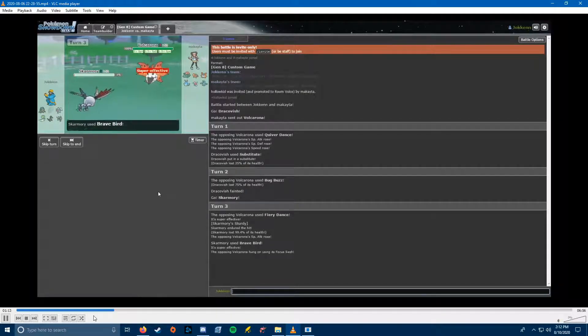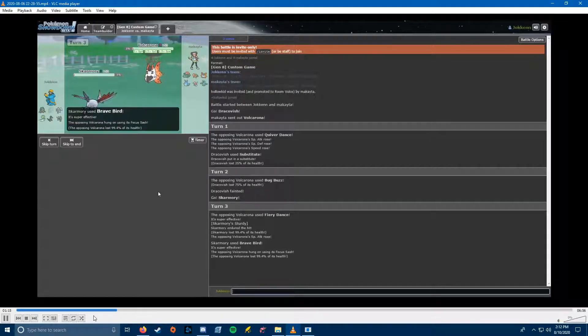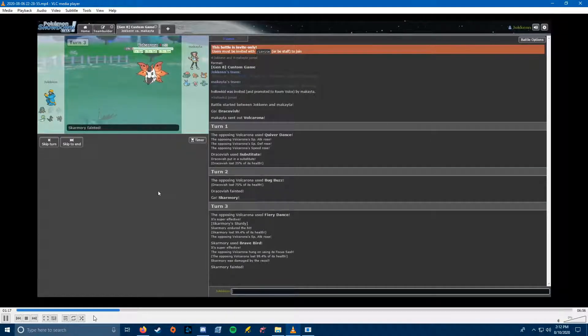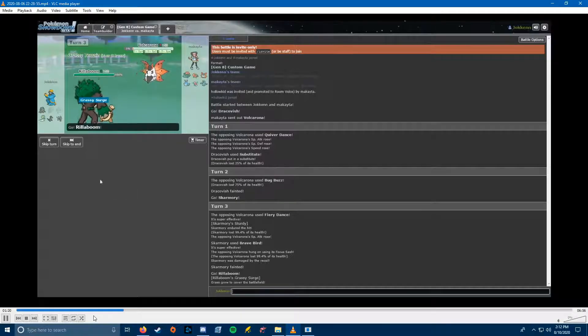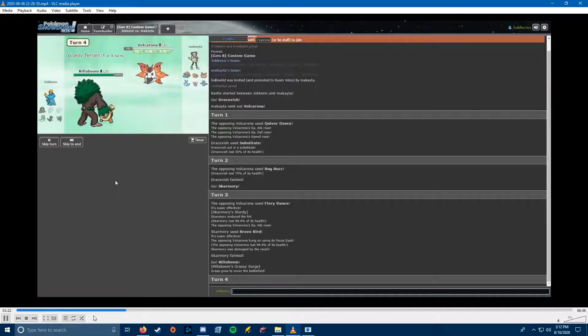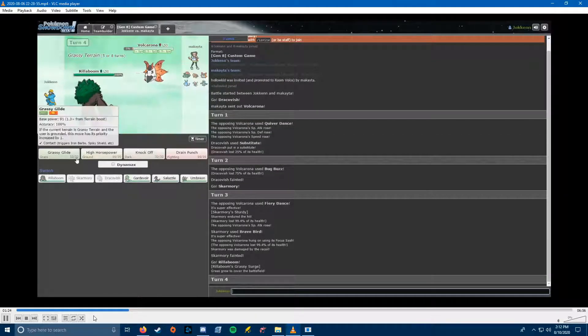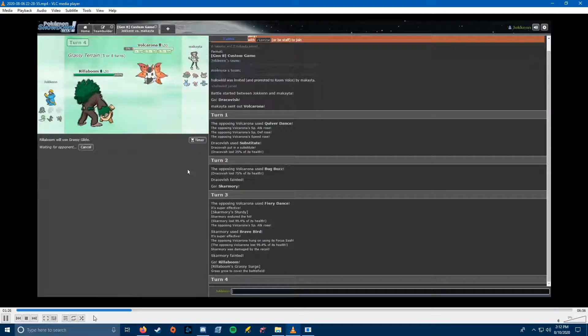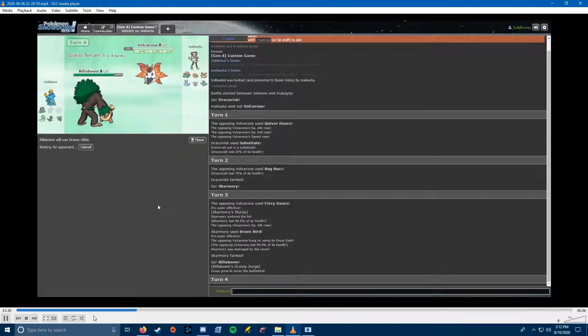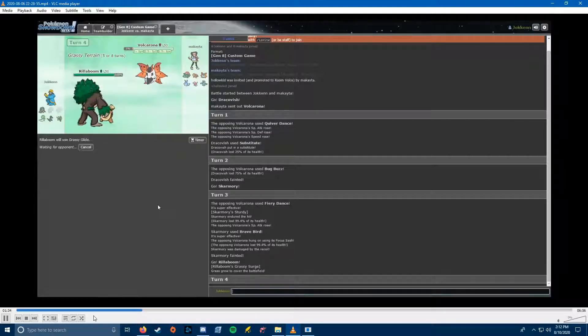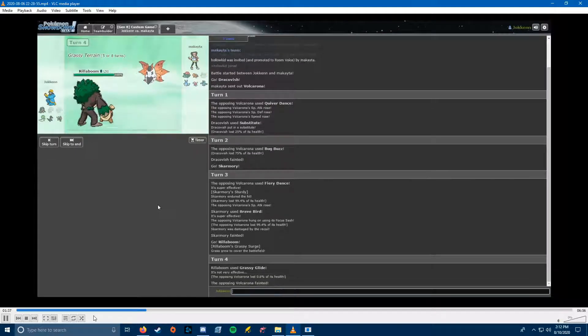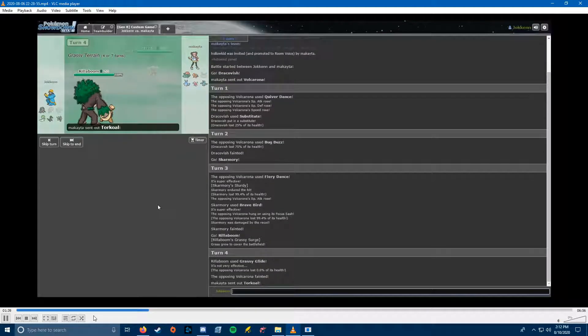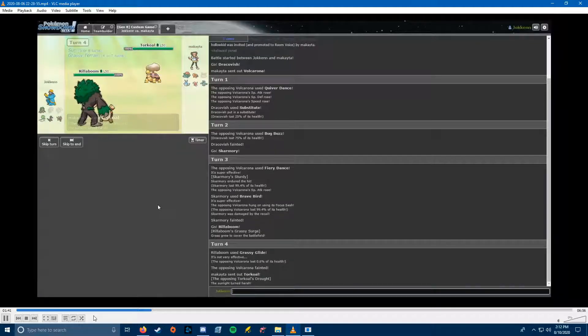Skarmory needed to be at full health here, because Skarmory can kill with a Brave Bird as long as the Sturdy is there. I couldn't risk taking any Bug Buzz damage, even though it would be pretty negligible. At the Special Attack level he's at, I would have died from a Fiery Dance, and because of the Speed Skarmory would have been outsped. So I just needed a Brave Bird, and now I can just Grassy Glide. Not a very good start to the battle. Losing two things for Volcarona was not ideal, especially losing Dracovish.